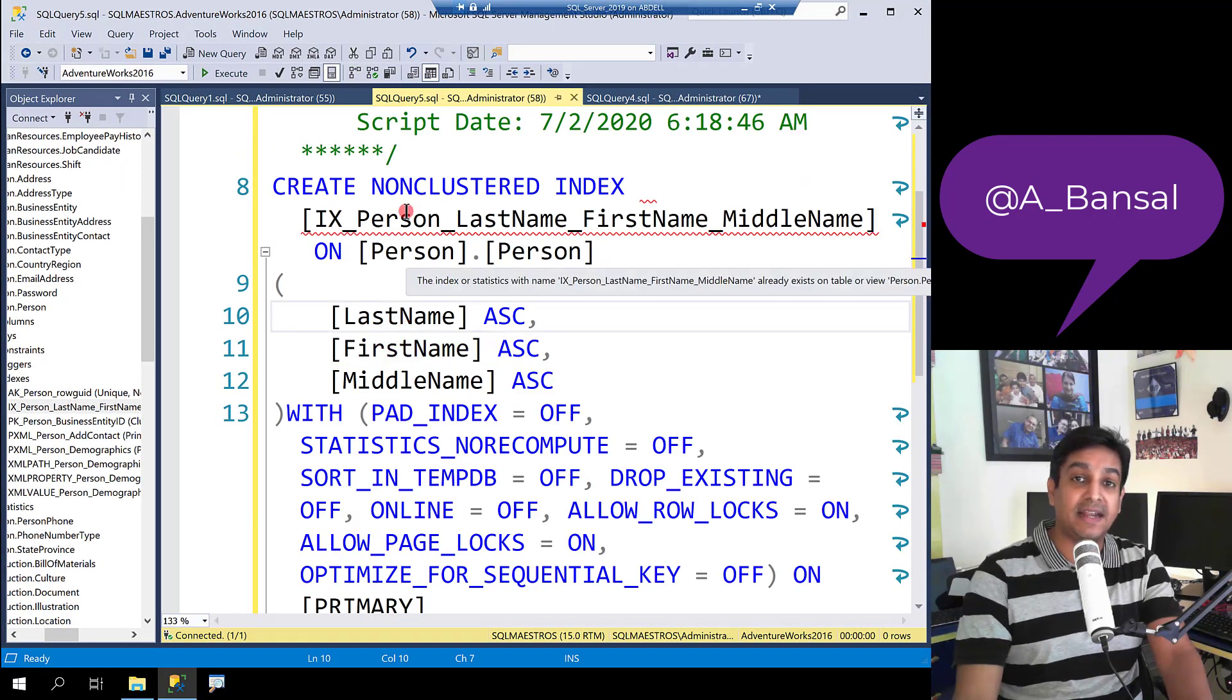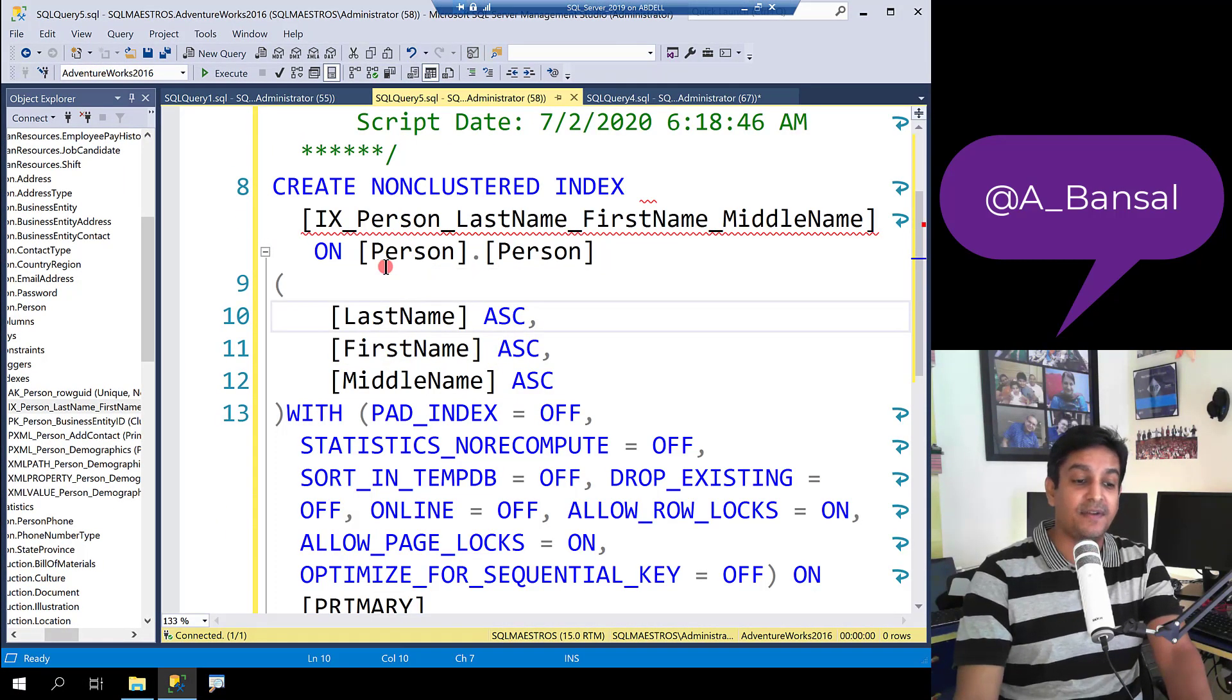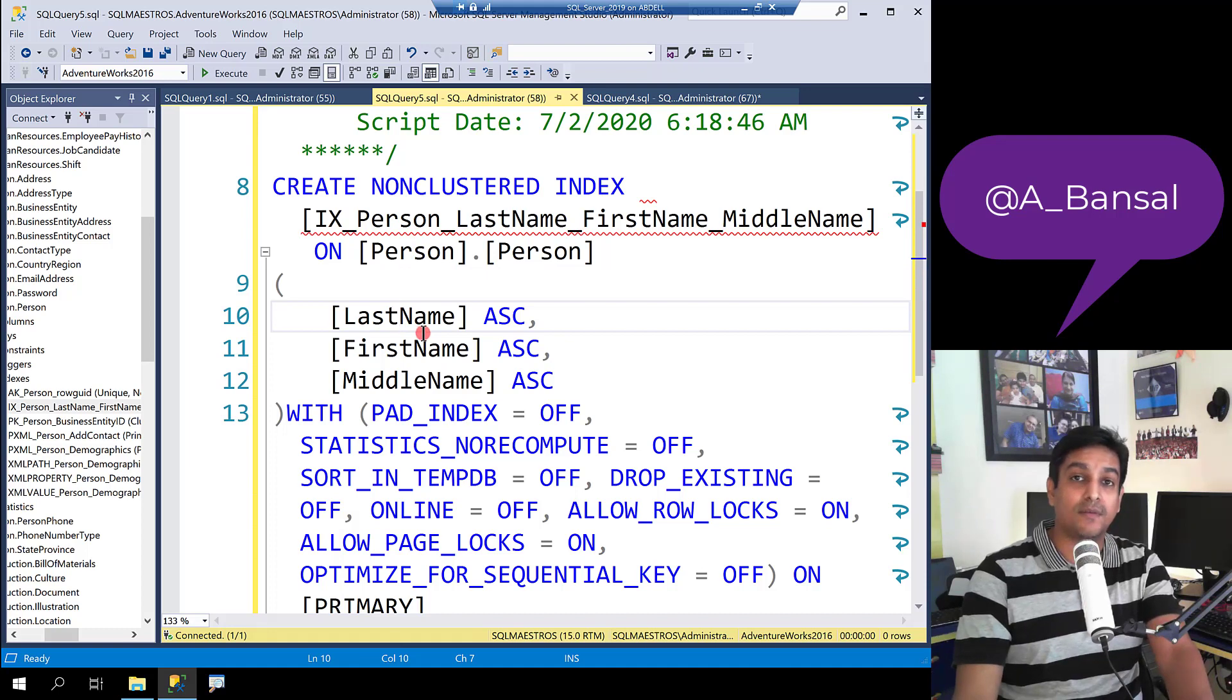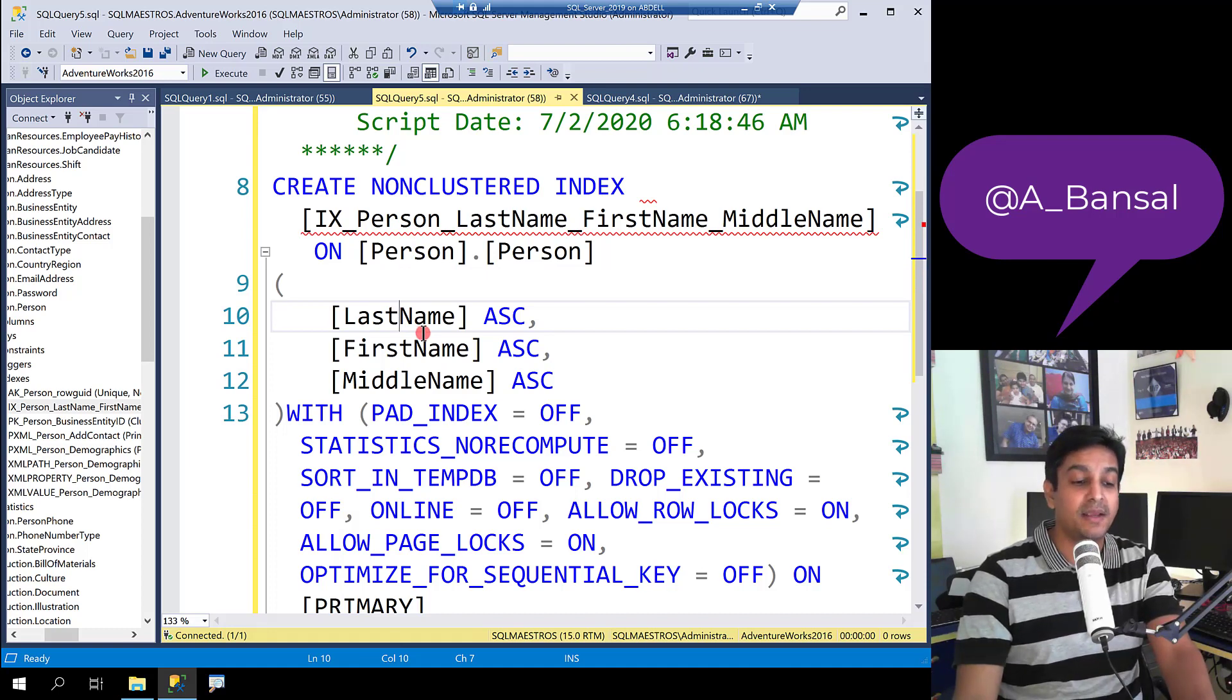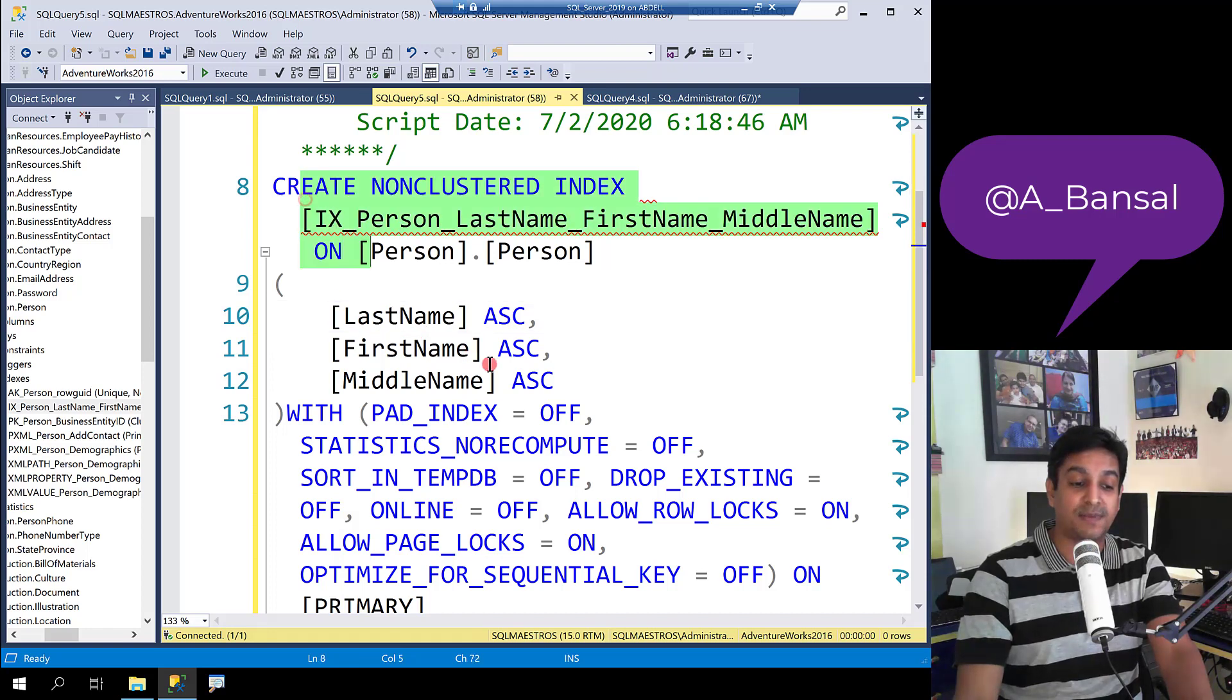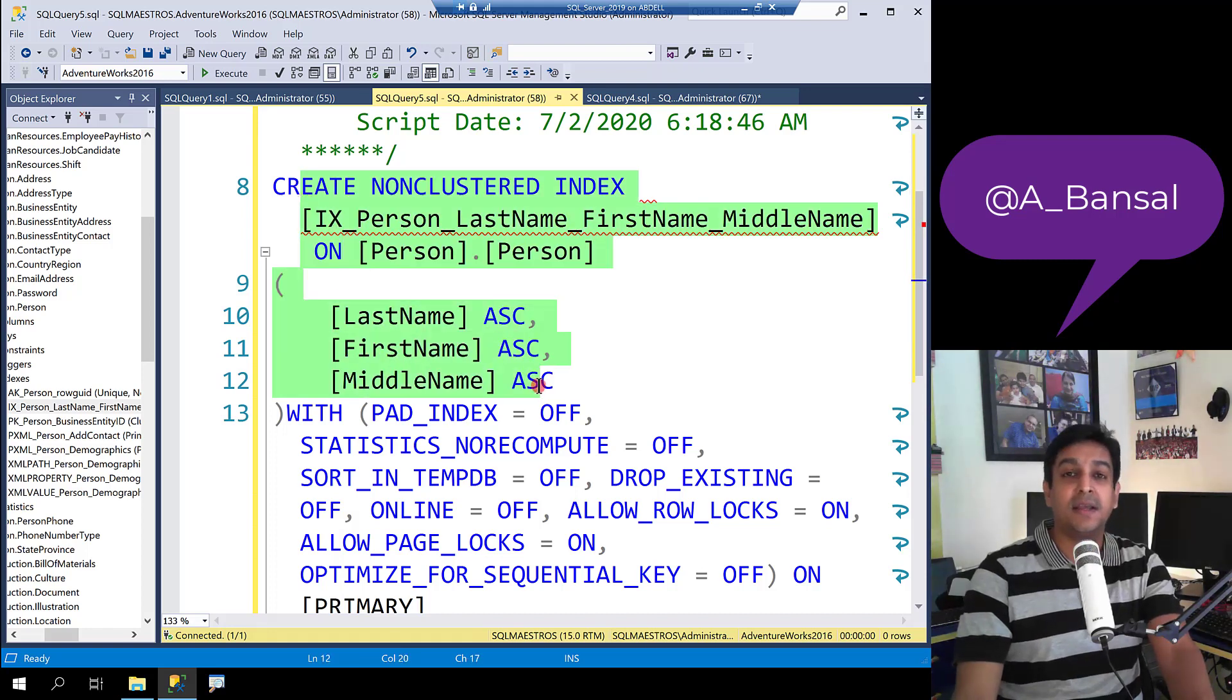Or maybe you can go and modify the index itself by changing the order of columns. But remember those decisions are not easy to make because there might be other queries that are dependent on this specific index.